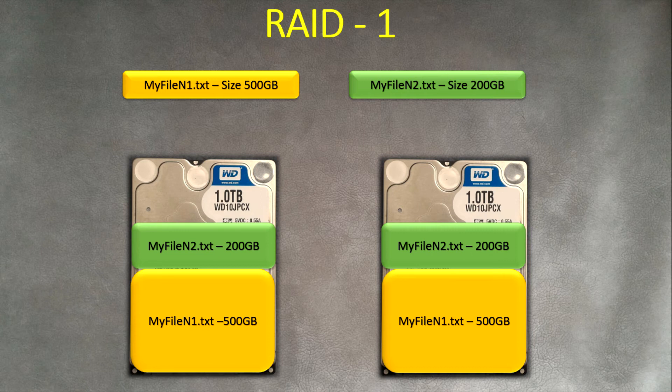This is a disadvantage of this RAID level because you buy, for example, two hard drives, each one of them four terabytes, and you think I will have eight in total. No, you will have only four because the second drive will be used for mirroring.